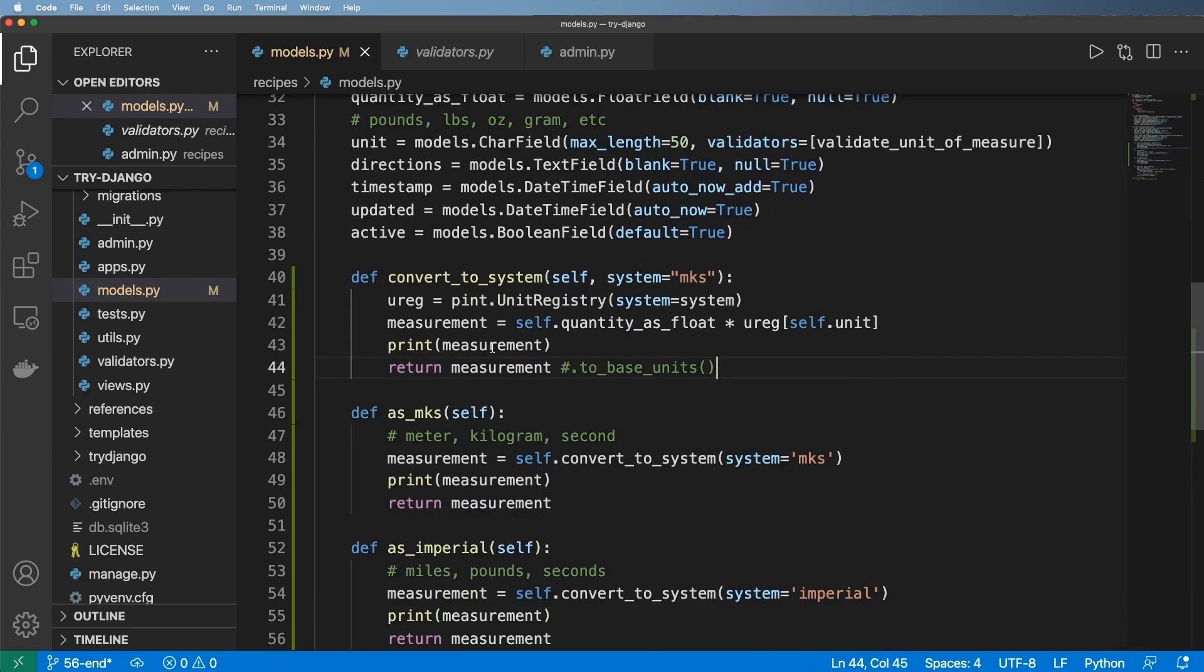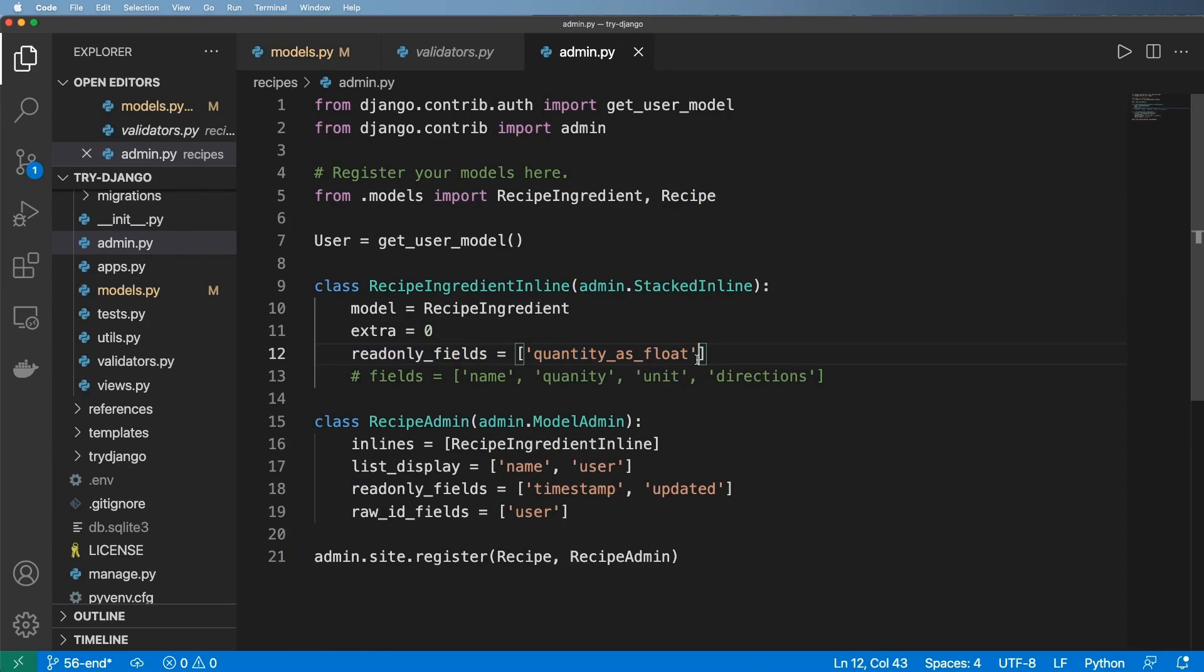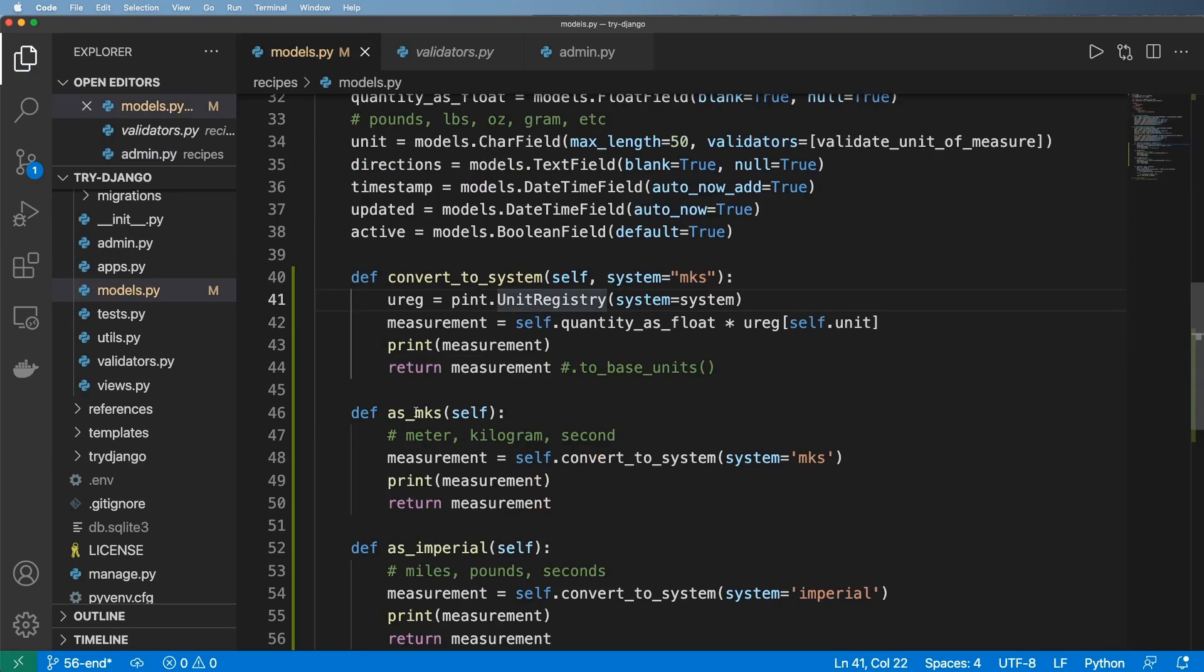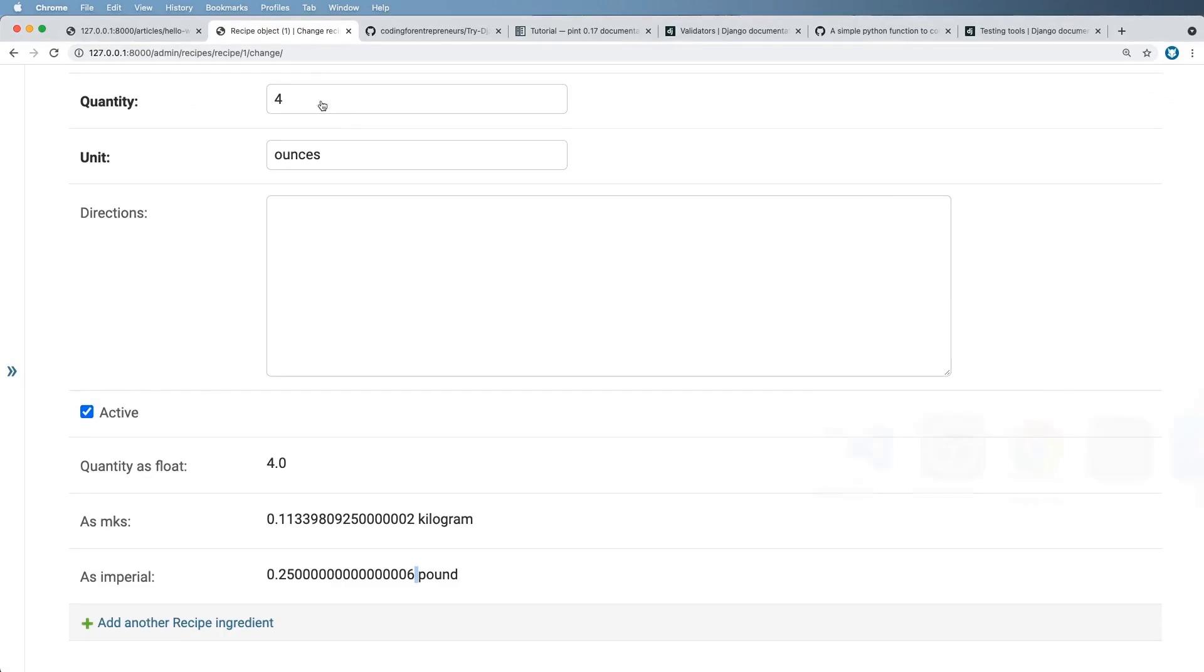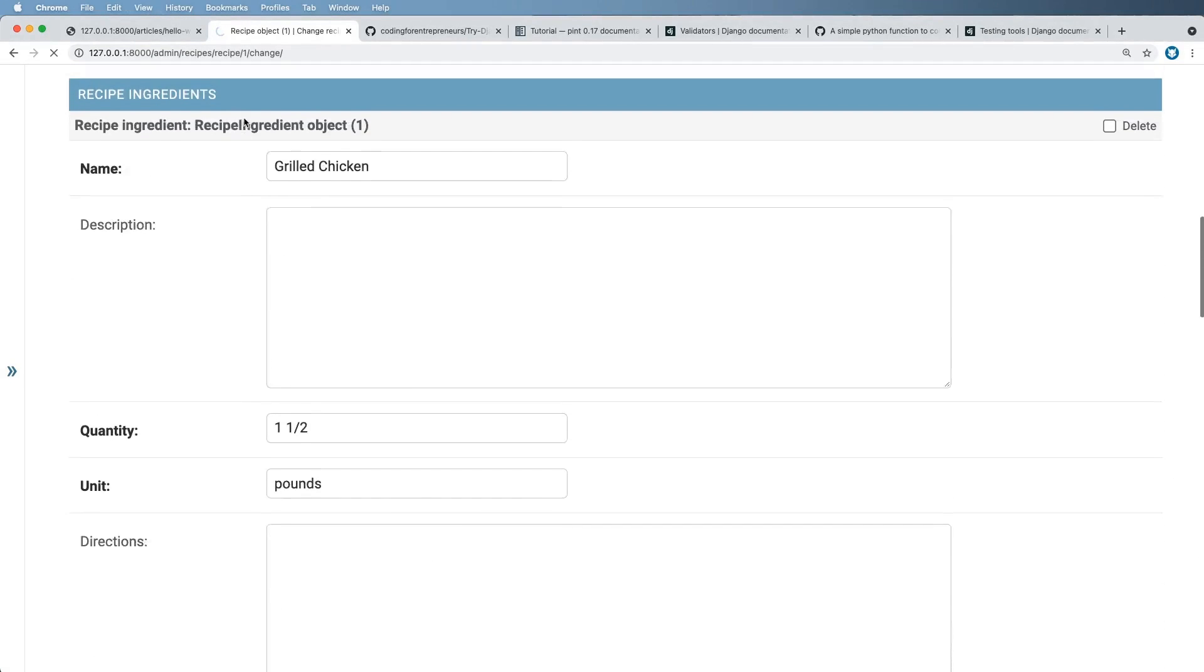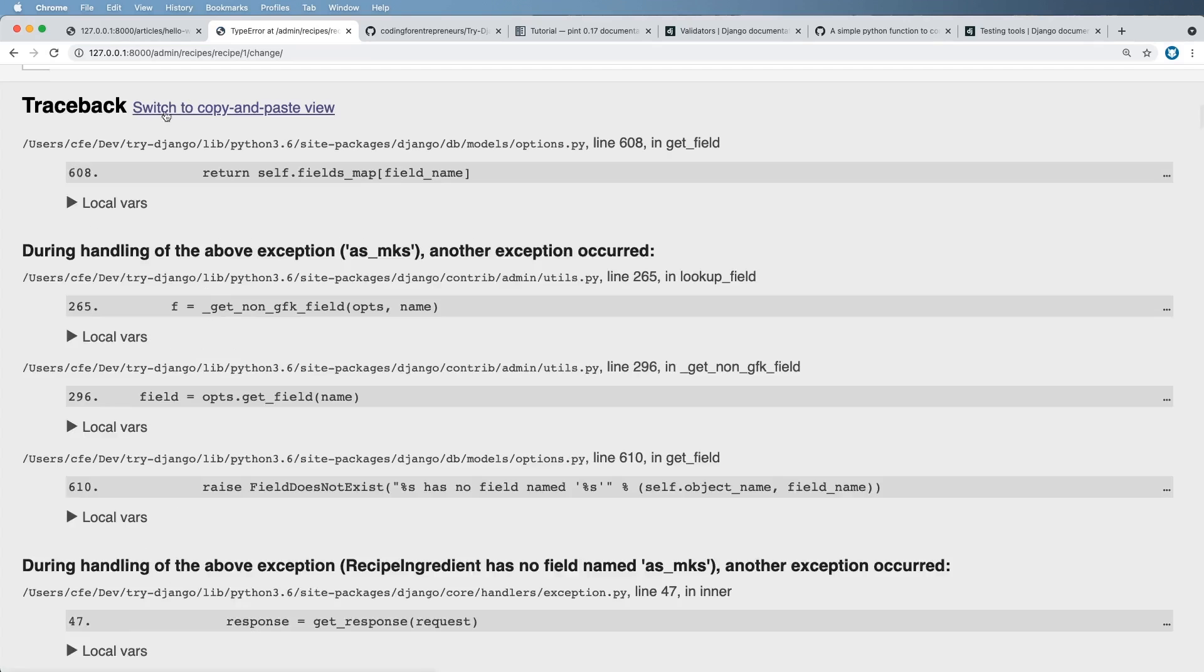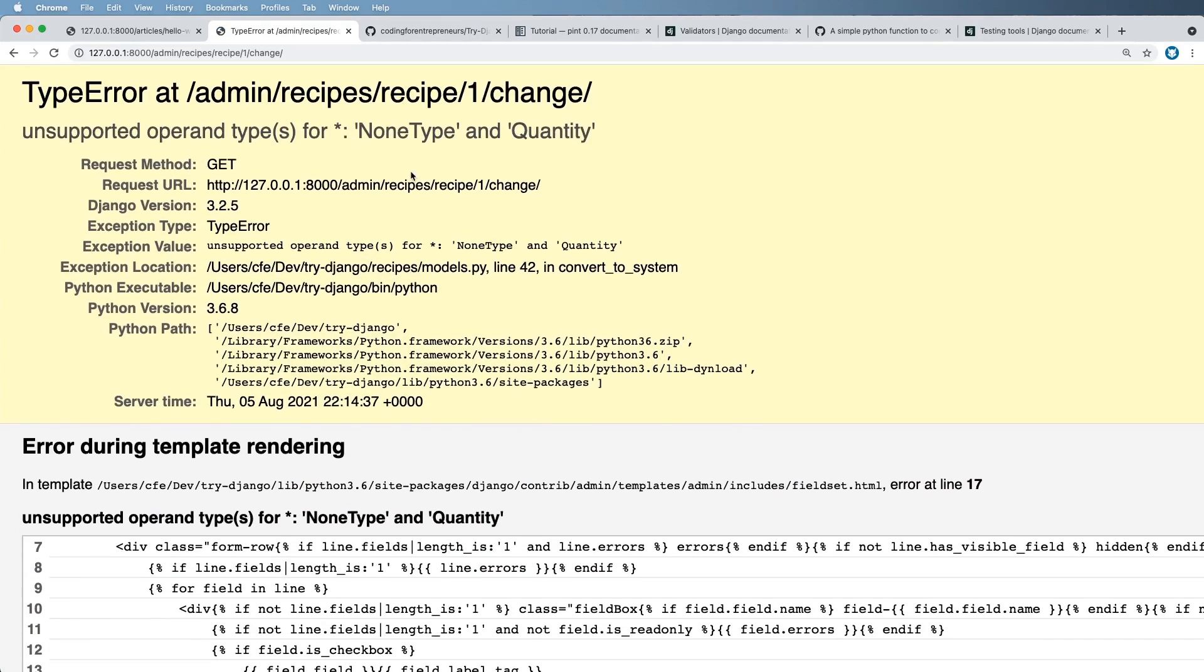So before we get any further, let's take a look what happens. And we can do this by going into the admin and going into these read-only fields. We can actually use as MKS and as Imperial. We can use those instance methods as read-only fields as well. Django admin will know what to do. So if we refresh in here, I actually have a few new ingredient items in here. But then I get this.